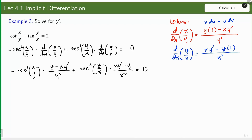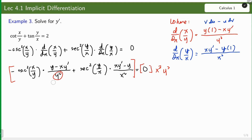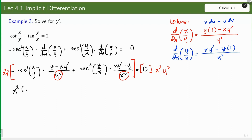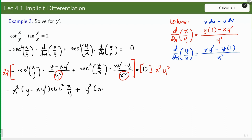Substituting, we have: −csc²(x/y) multiplied by (y − xy prime) / y², plus sec²(y/x) multiplied by (xy prime − y) / x², equals 0. To clear the fractions, we multiply both sides of the equation by the LCD of the denominators, which is x²y².